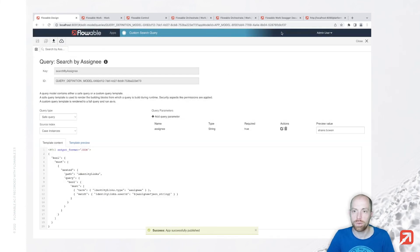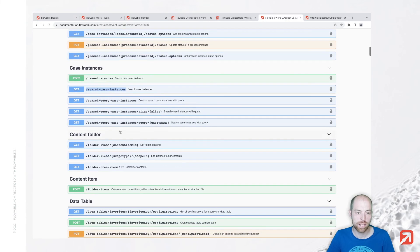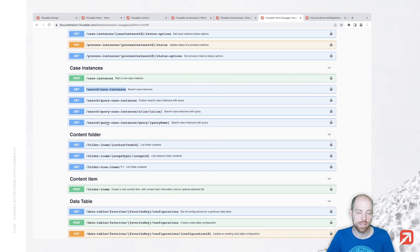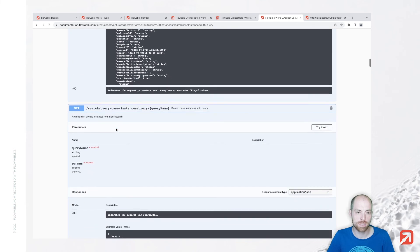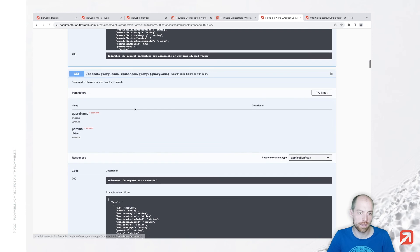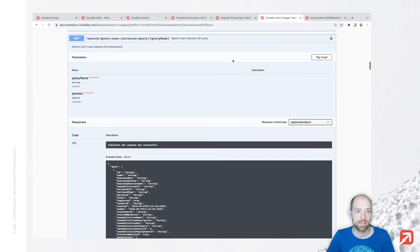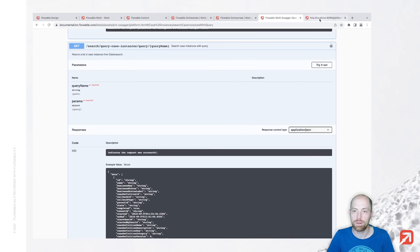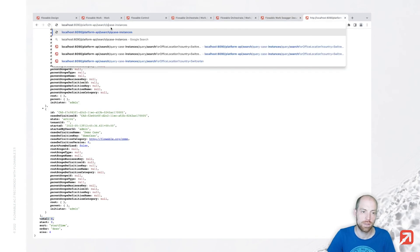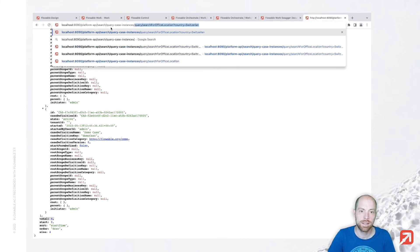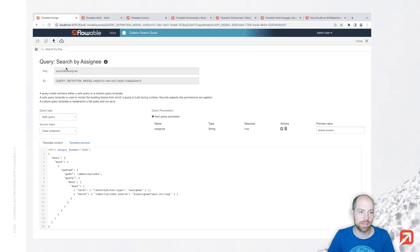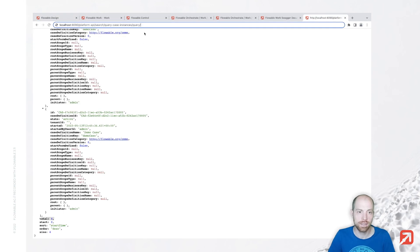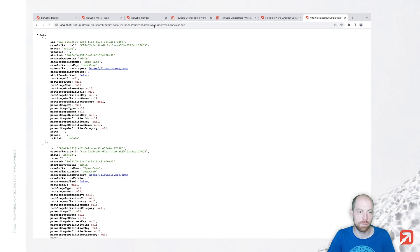Once published we can execute that query. Whenever we try to execute it we can use the search query query case instances which allows us to provide a query name and different params. Let's change our REST endpoint to query case instances, so case instances slash query slash then as a next step we need search by assignee. Let's place that here and then assignee equals, for example, admin.